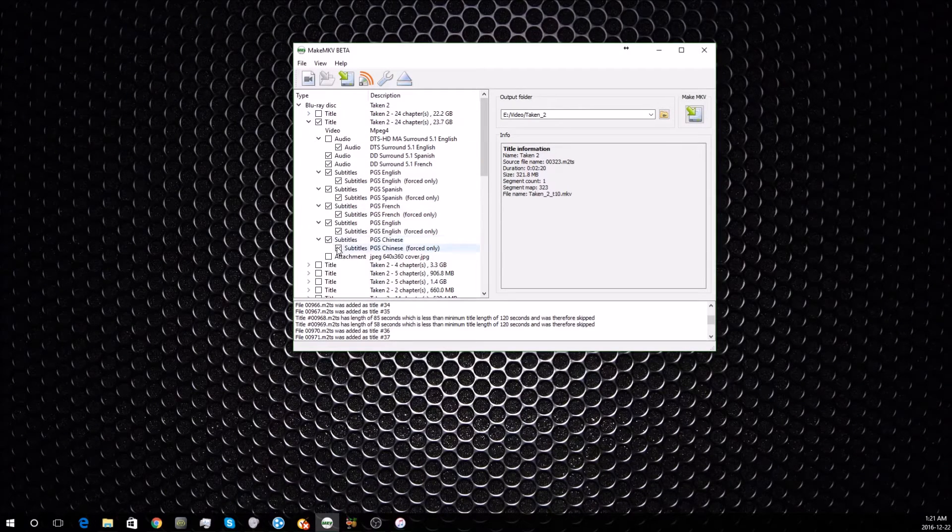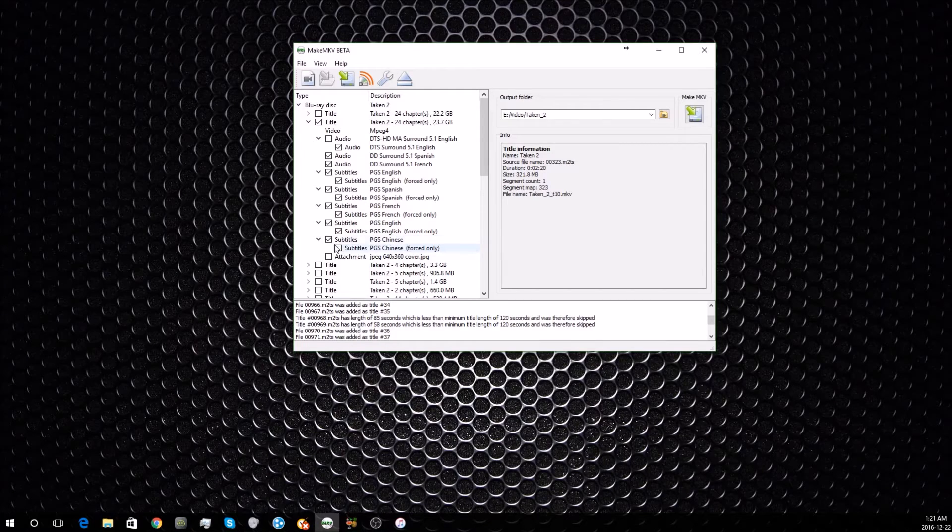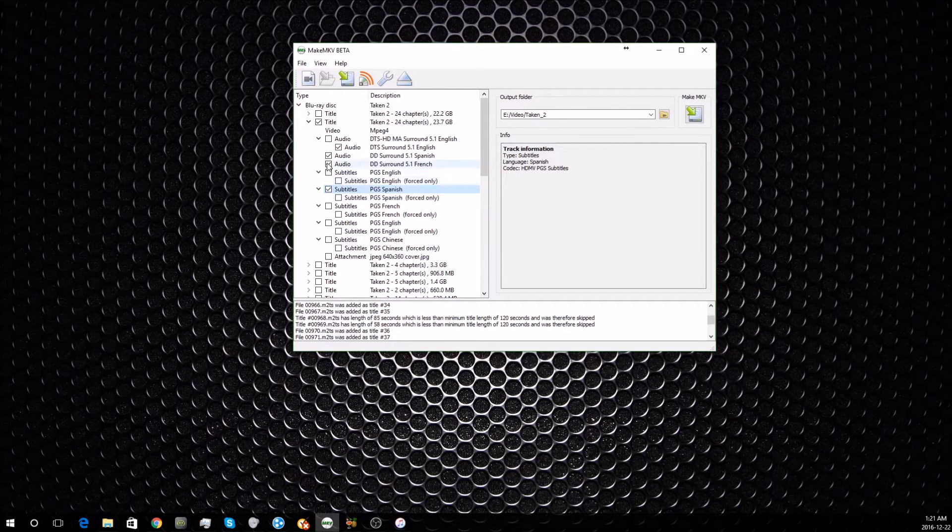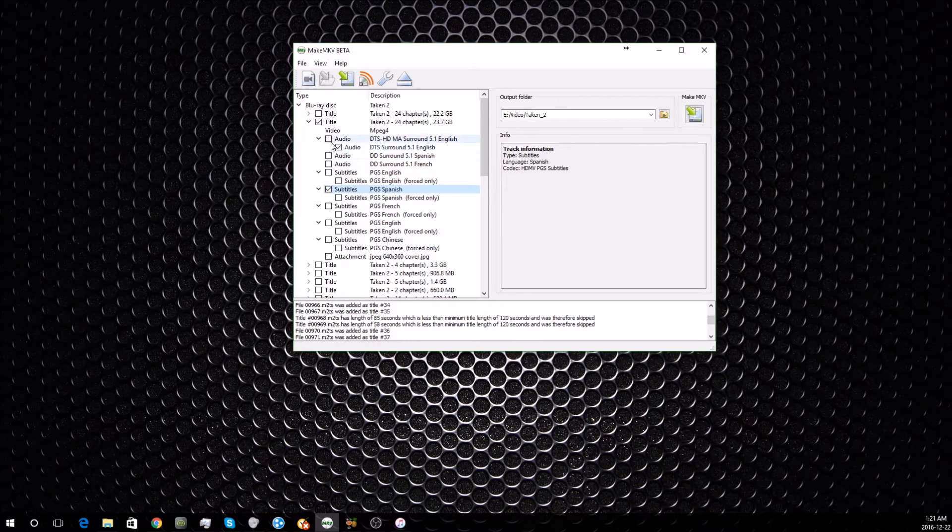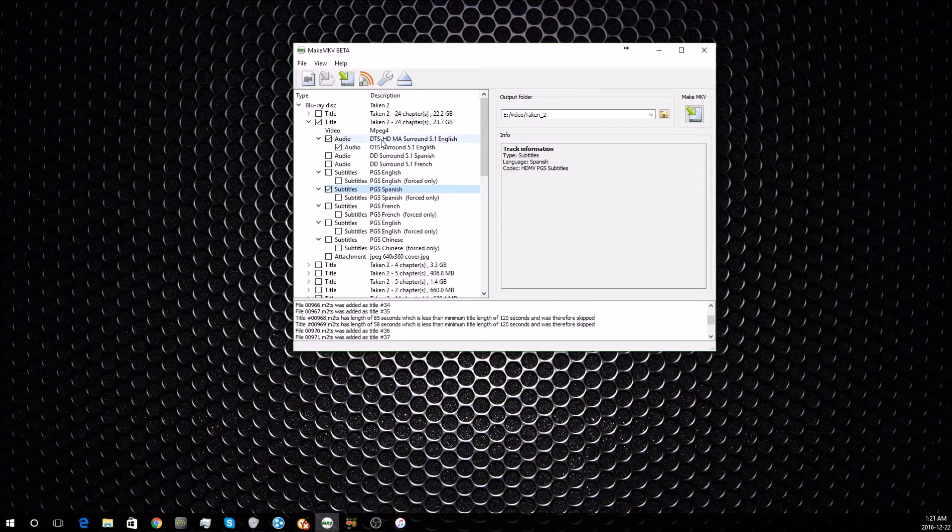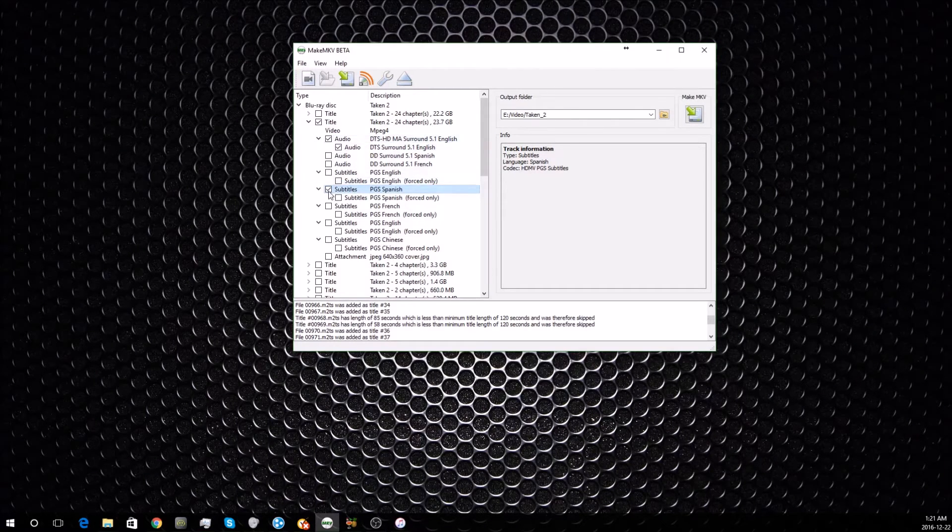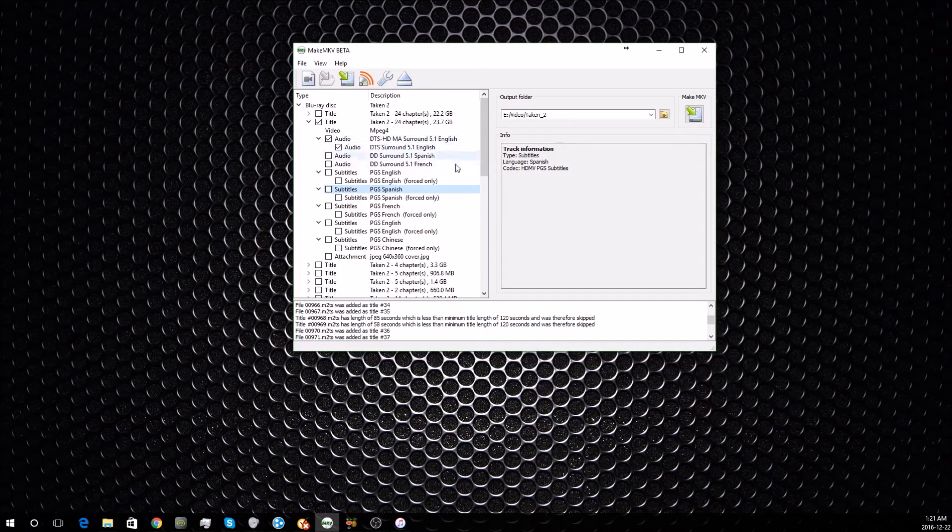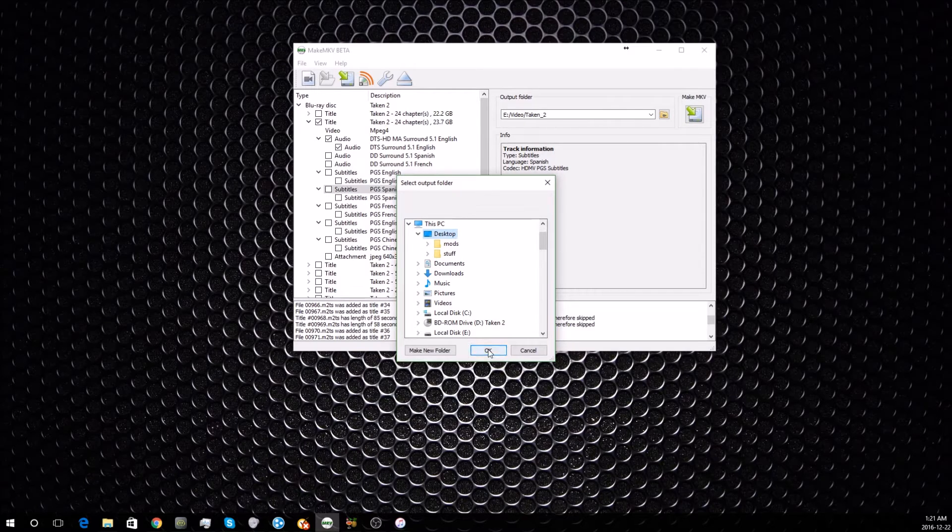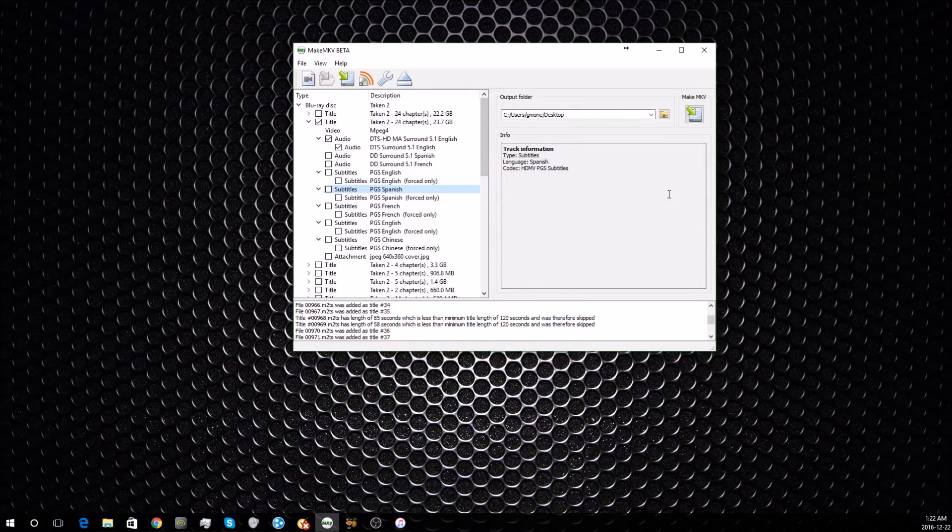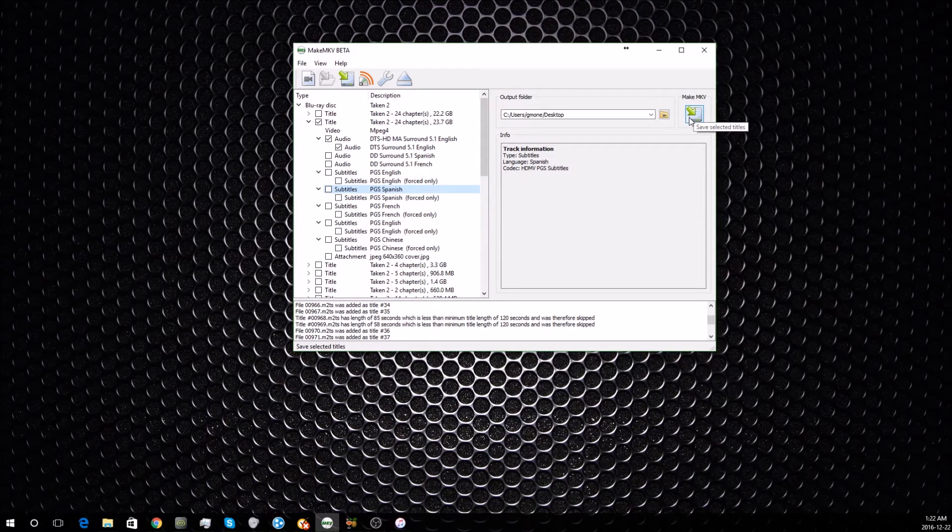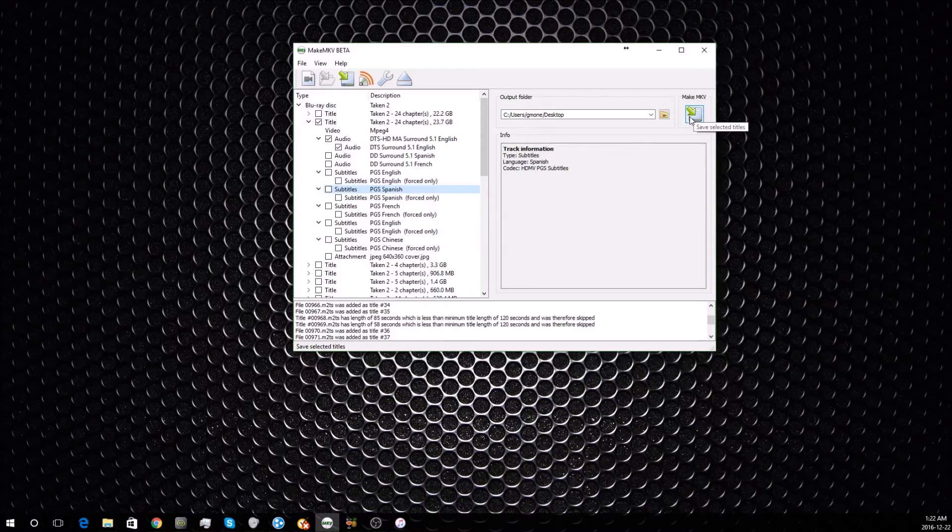Then select what you want. We don't want Chinese subtitles or French or Spanish or any of these. In this case, all we want is the video, which is this top file right here—the main file—and the two English files. Once you have the one selected that you want, select your destination. I'm just going to put this on the desktop to make it easy for the video. Then click this button, Make MKV, and it'll start copying the data off the disk and making a file.